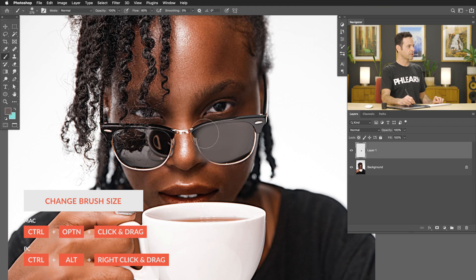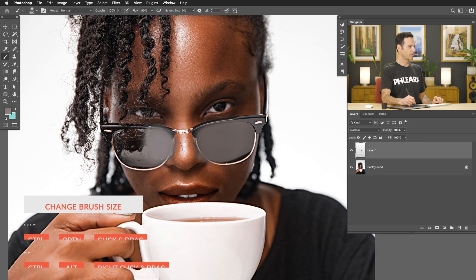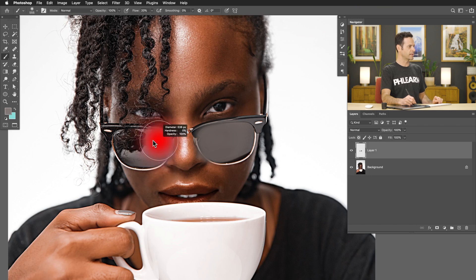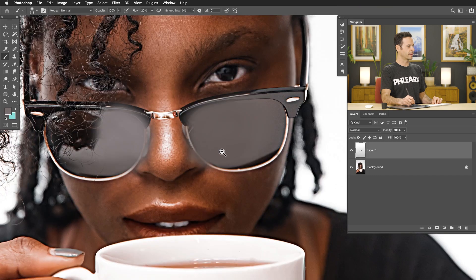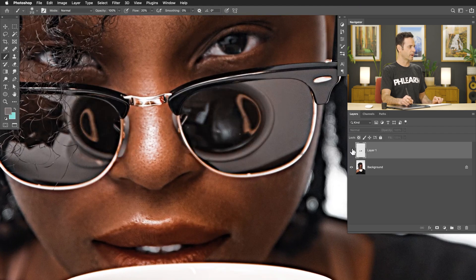When you want to remove an object like this, you want to use a large soft edge brush because it helps everything blend together really easily — it's a way to make realistic highlights, shadows, and transitions. You can see I'm basically painting right over top of this reflection area. In this case, I'm not super concerned that it goes right over some of these areas like the glasses, because I know I'm going to be creating a layer mask.